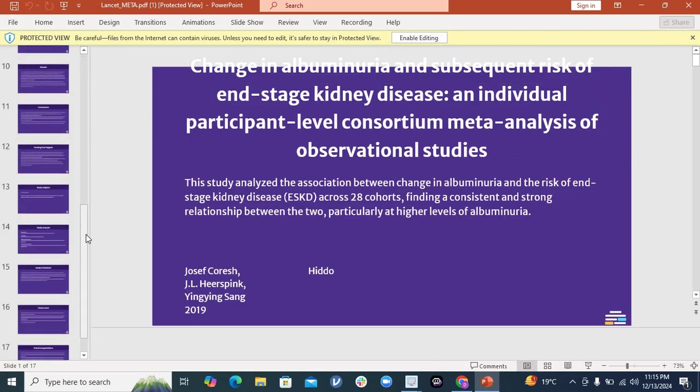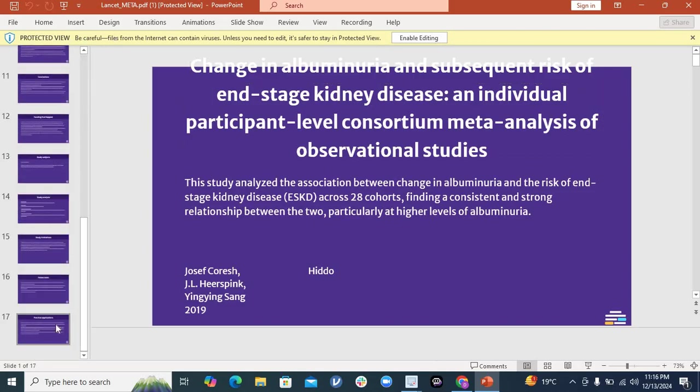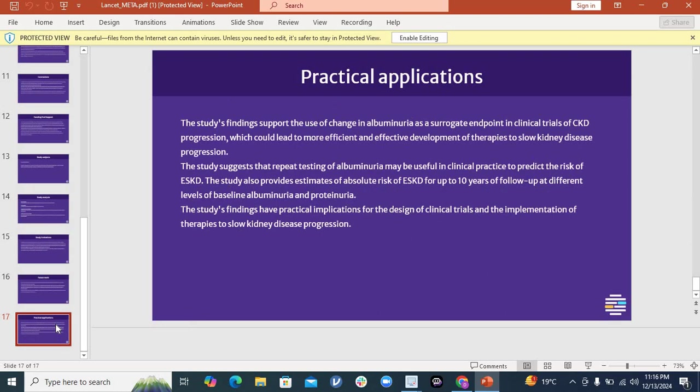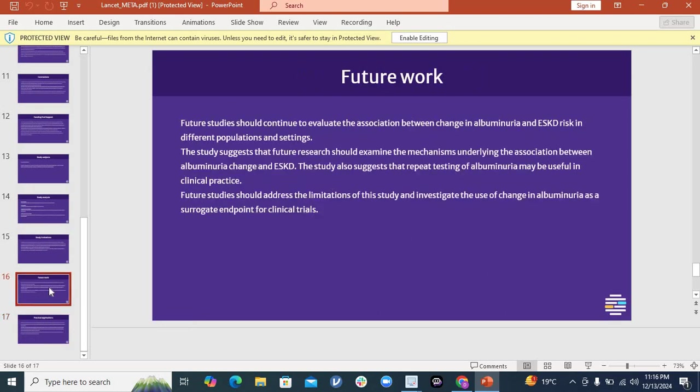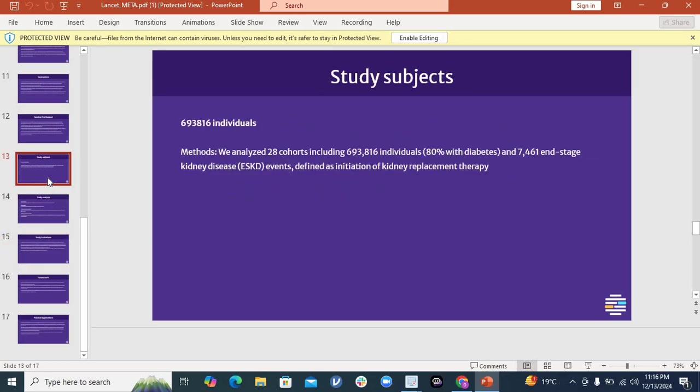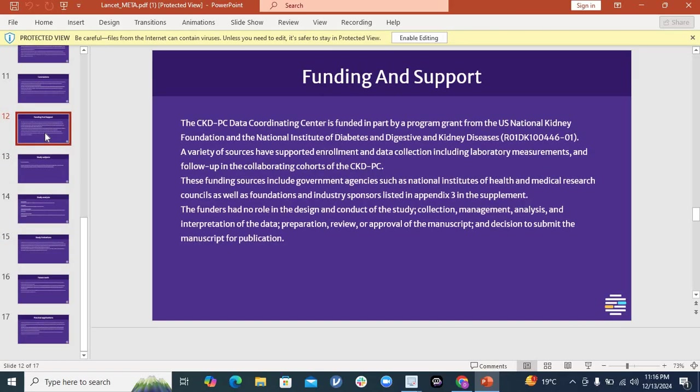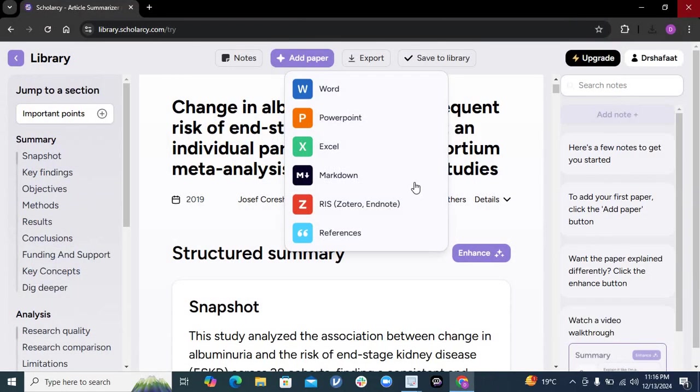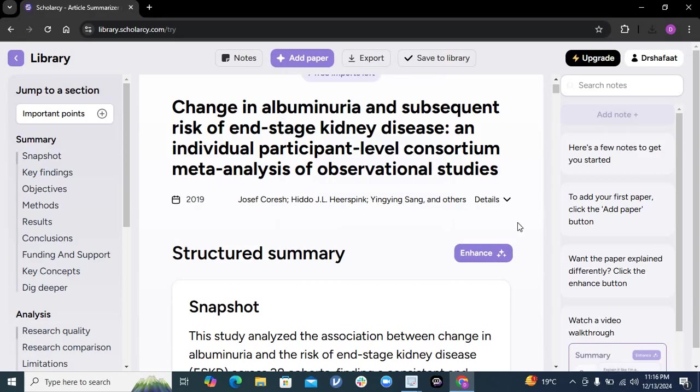It has created some 17 slides - practical applications, future works related to study limitations, study subjects, funding and support, everything. This is how you can use this powerful tool for PowerPoint presentations. I hope this tutorial will really help you in your future research work. Thank you.